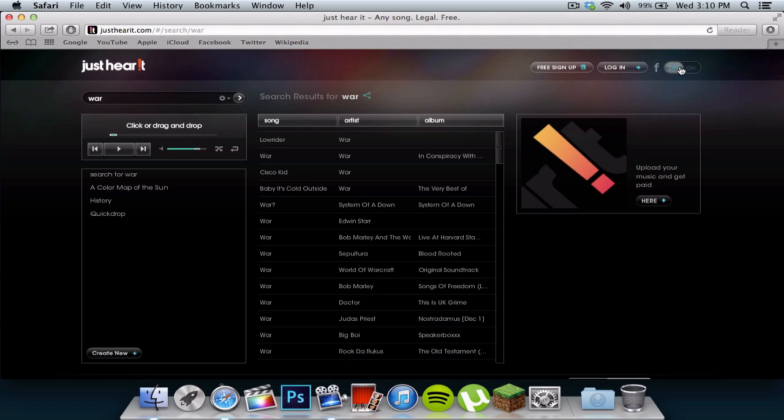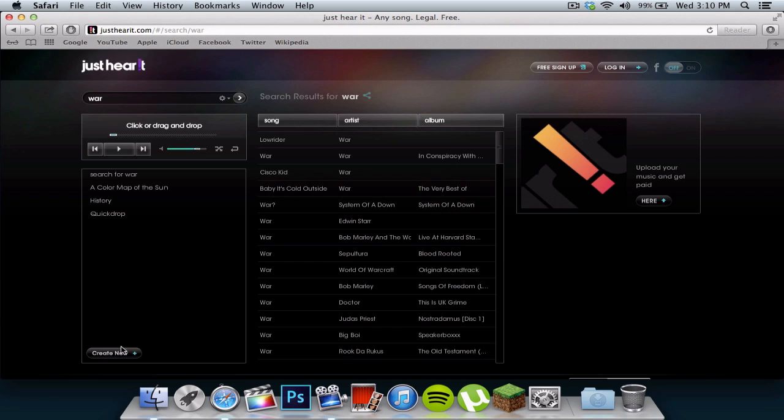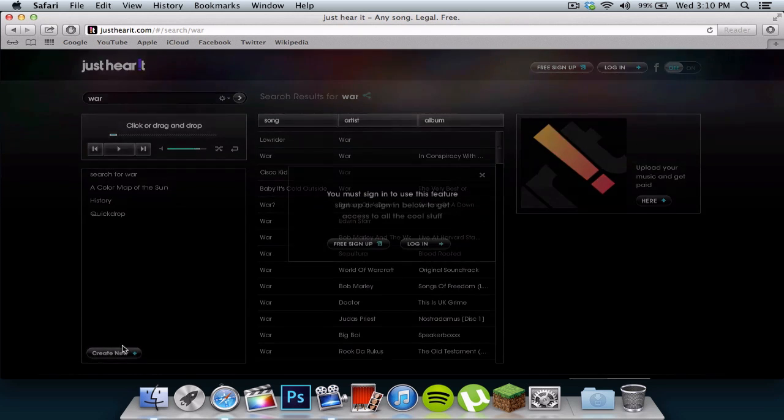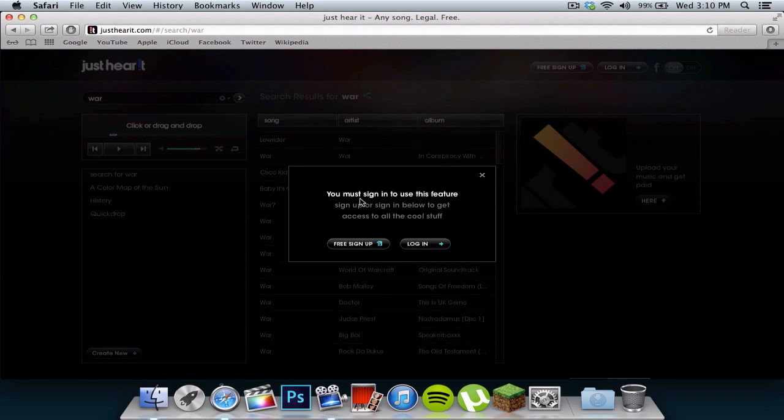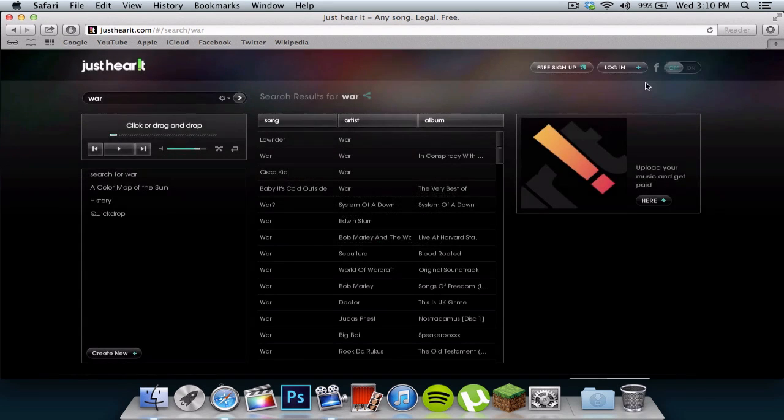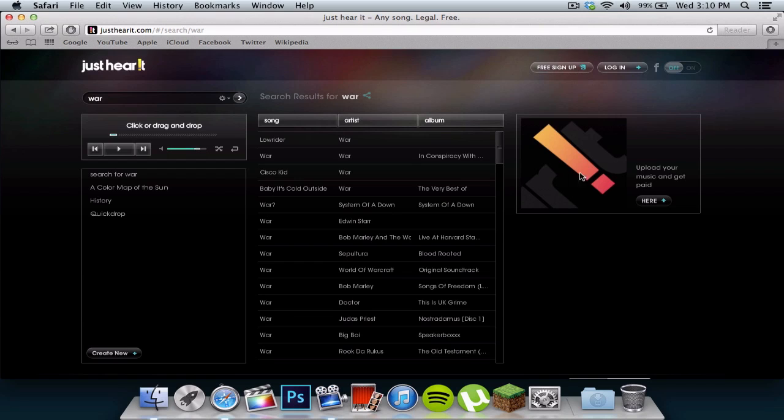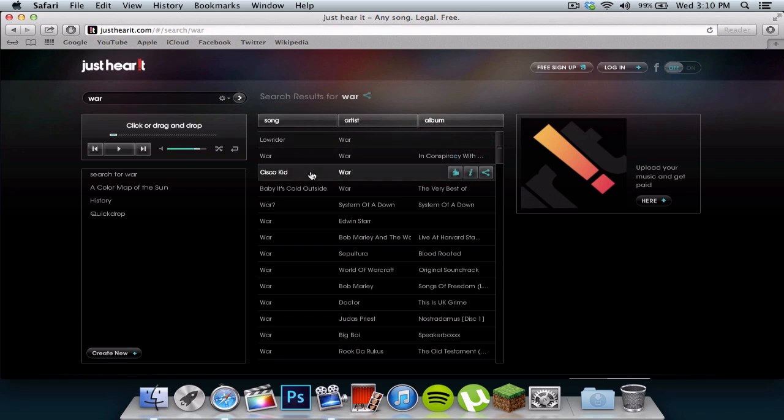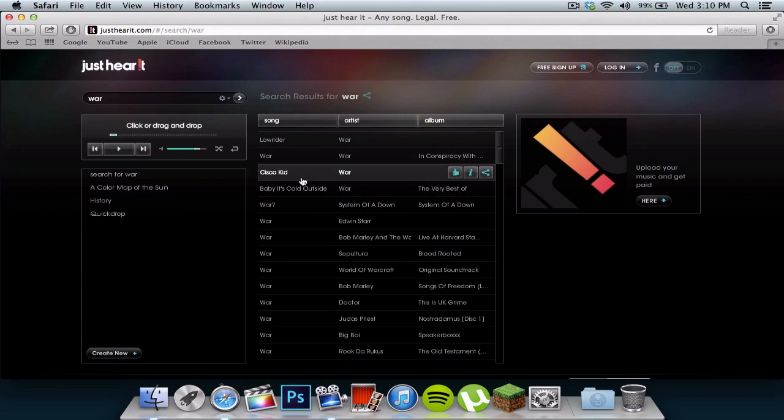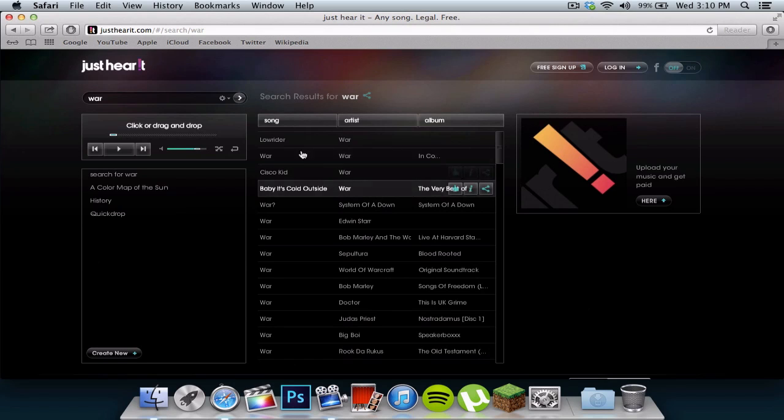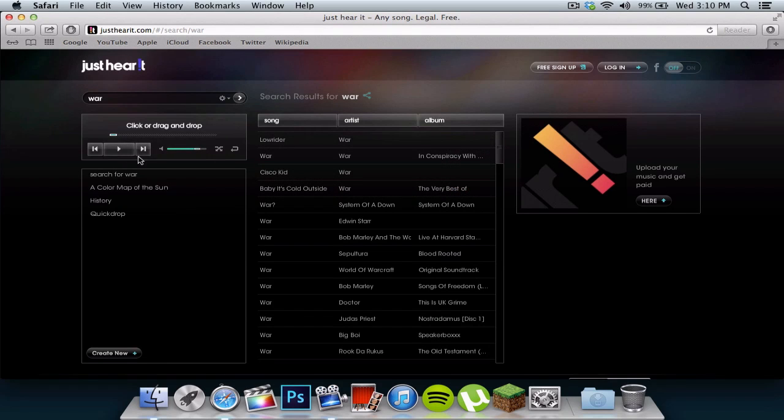So you can log in with Facebook and it will have everything saved. You can create a new playlist, I believe. Yeah, you have to sign in. You can also create a free sign up if you don't want to log in with your Facebook. And it will give you the album artwork if it has it, most of the time it doesn't, but oh well. So yeah, you can listen to a song.